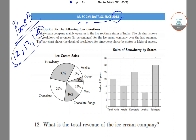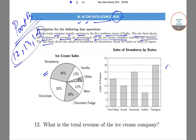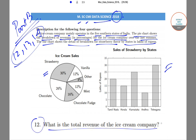The problem states that an ice cream company mainly operates in the five southern states of India. The pie chart shows the breakdown of revenues in percentages for the ice cream company over the last summer. The bar chart shows the detailed breakdown for strawberry flavor by state in lakhs of rupees. Question 12 asks: what is the total revenue of the ice cream company?